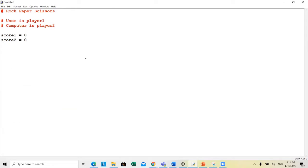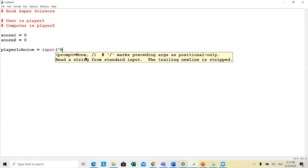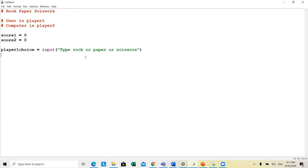Player one is going to select, so player one choice equals input — they would choose to type rock, paper, or scissors. Then the computer, player two choice, is equal to random.choice, so we need to import random.